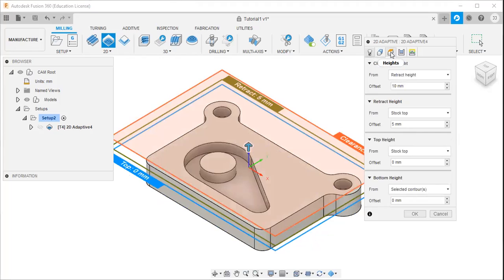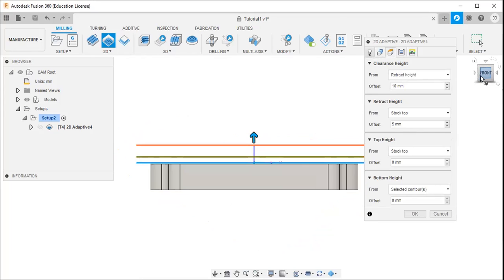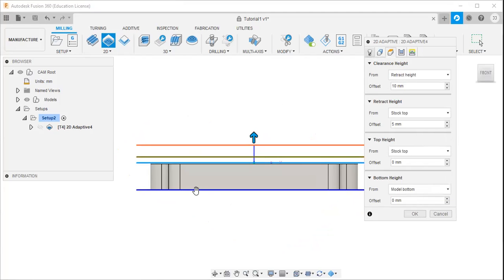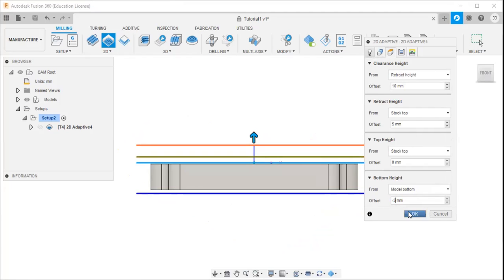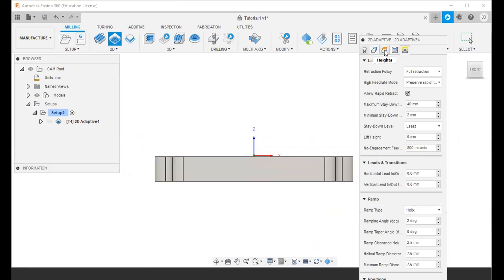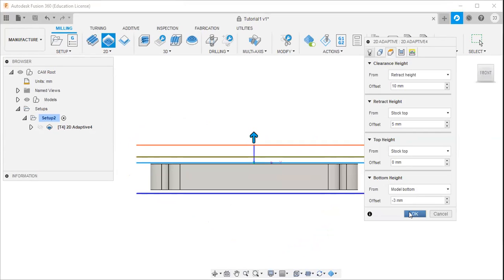Then I will click the heights option and adjust the bottom height. I will select from the model bottom, and I will set the offset value to minus 3 millimeters. All other values remain at their defaults, and then I will click OK.